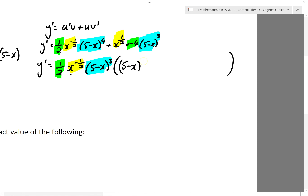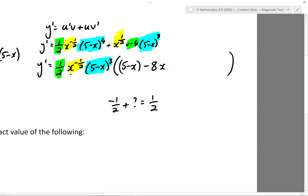Looking at the second term: a half times something to get me minus 4 — that'll be minus 8. Looking at my x to the power of minus a half — I've got x to the power of positive a half, so I'm going to need x to some power where minus a half plus that number gives me a half. Hopefully you can see that will be 1, so it's just x to the power of 1. And the (5 minus x)'s are all sorted out.